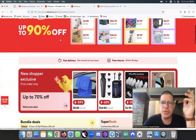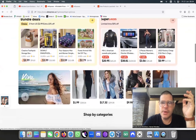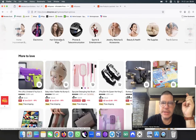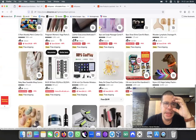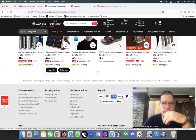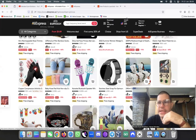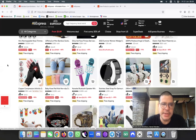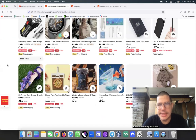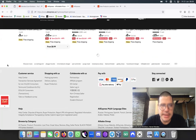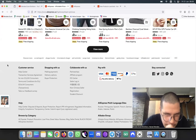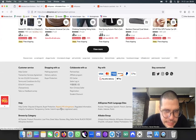One thing that is important: never sign in. Because as soon as you sign in and you like products or select some products, the system is going to keep showing you those same products all the time — and this is not what you want. You want fresh, unbiased product listings every time you browse.